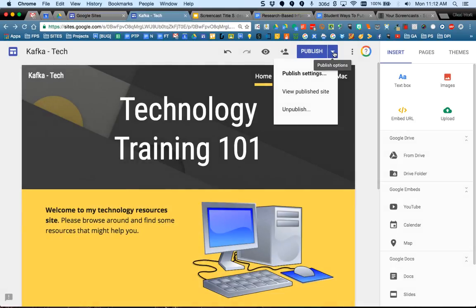To see the site, you're going to click on the little triangle menu and go to view published site.